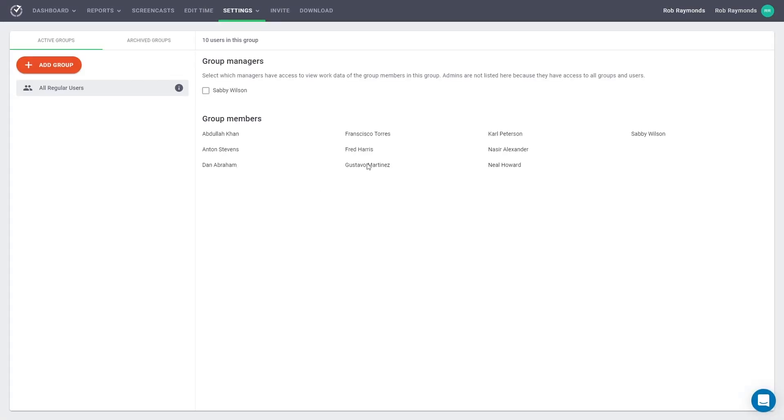On the right side is a list of all your current group members. On the left is a list of all your groups.